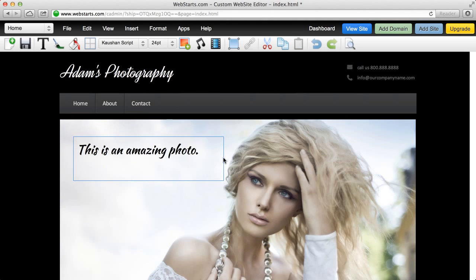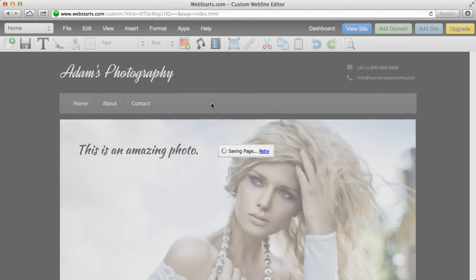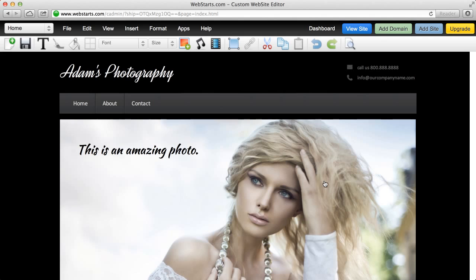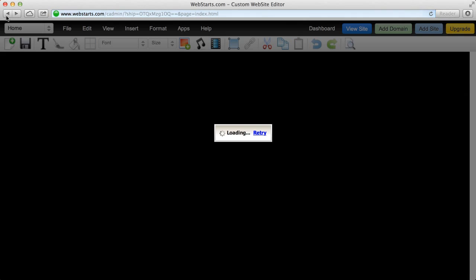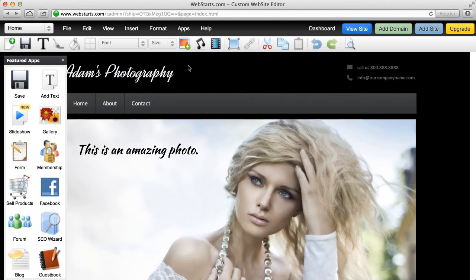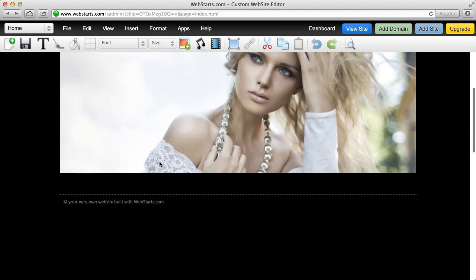Now, when you're ready to really take your website to the next level, get it on the search engines and get what's called a top level domain name. Go ahead and click on add domain right here and then you'll navigate away and upgrade your account. And you'll be able to add a domain name and then that will be set up instantly. So I'll be able to take it from June5test.webstarts.com to whatever .com, whatever .com I choose. So it's really powerful.